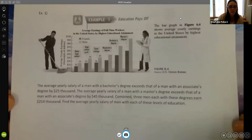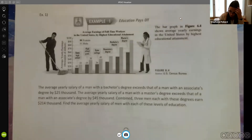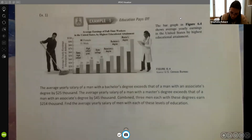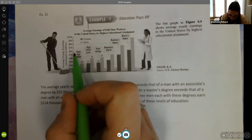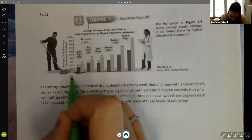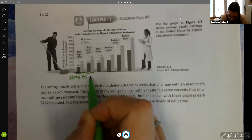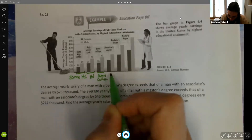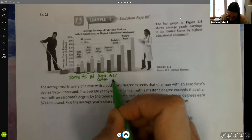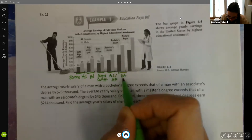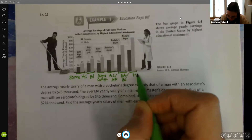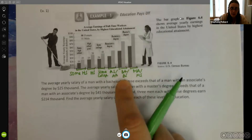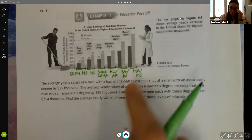Let's look at our first example. We have a bar graph showing average yearly earnings in the United States by highest educational attainment. The categories shown are some high school, full high school graduation, some college, associate's degree, bachelor's degree, and master's degree — both bachelor's of arts and bachelor's of science. The bars are also broken out by male and female: the dark gray is female and light gray is male.